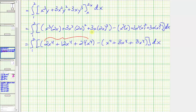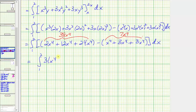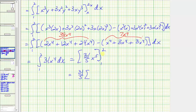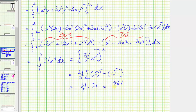Combining like terms, we get thirty-eight x to the fourth minus seven x to the fourth, which equals thirty-one x to the fourth. Now we integrate with respect to x, giving thirty-one times x to the fifth divided by five, or thirty-one-fifths x to the fifth. Evaluating from one to two: thirty-one-fifths times (two to the fifth minus one to the fifth), which is thirty-one-fifths times (thirty-two minus one), equaling thirty-one-fifths times thirty-one, which equals nine hundred sixty-one fifths as a fraction, or 192.2 as a decimal.